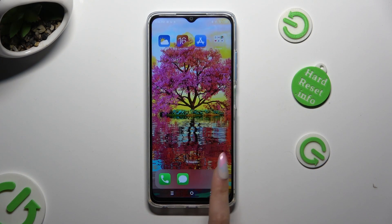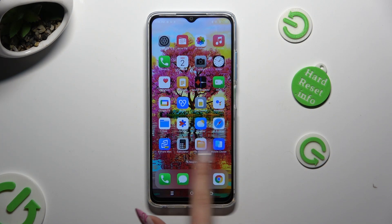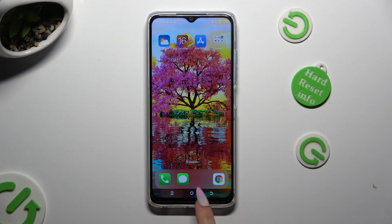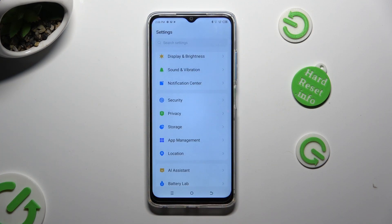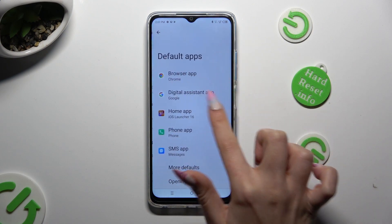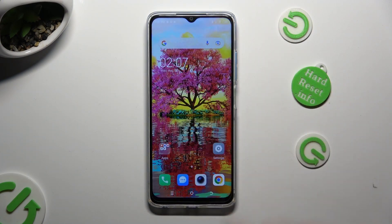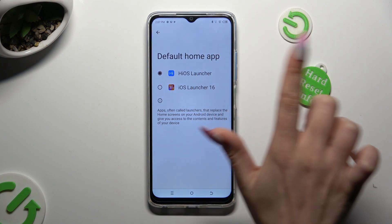If you wish to switch between your layouts, you can always do that by going into exactly the same settings and choosing your default launcher or the iOS one.